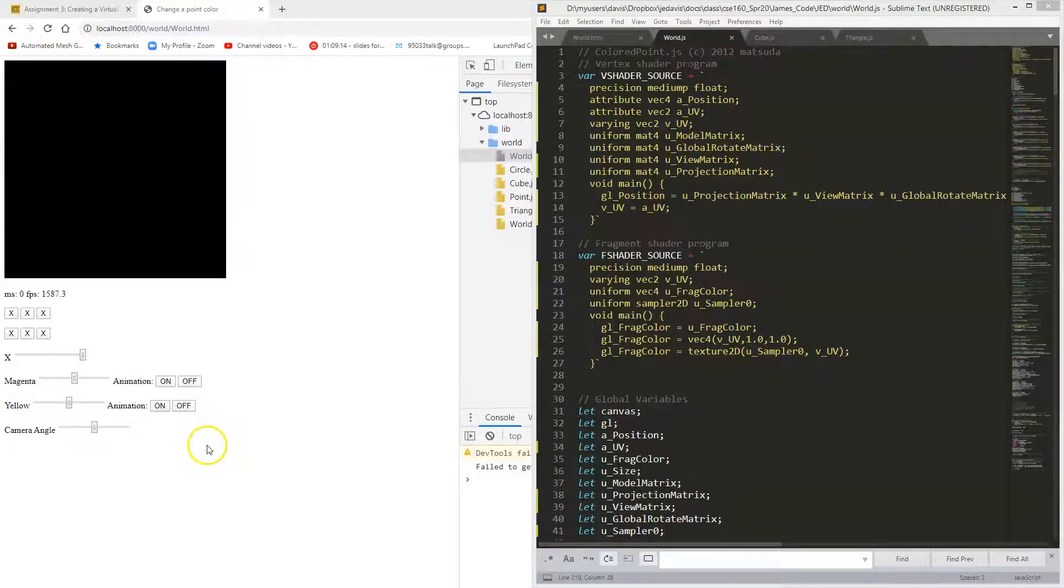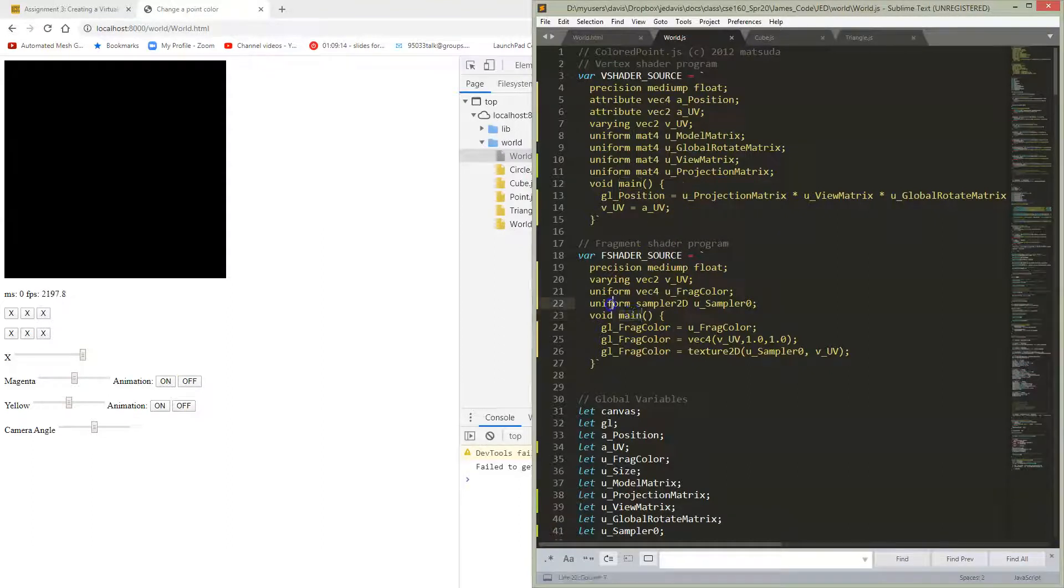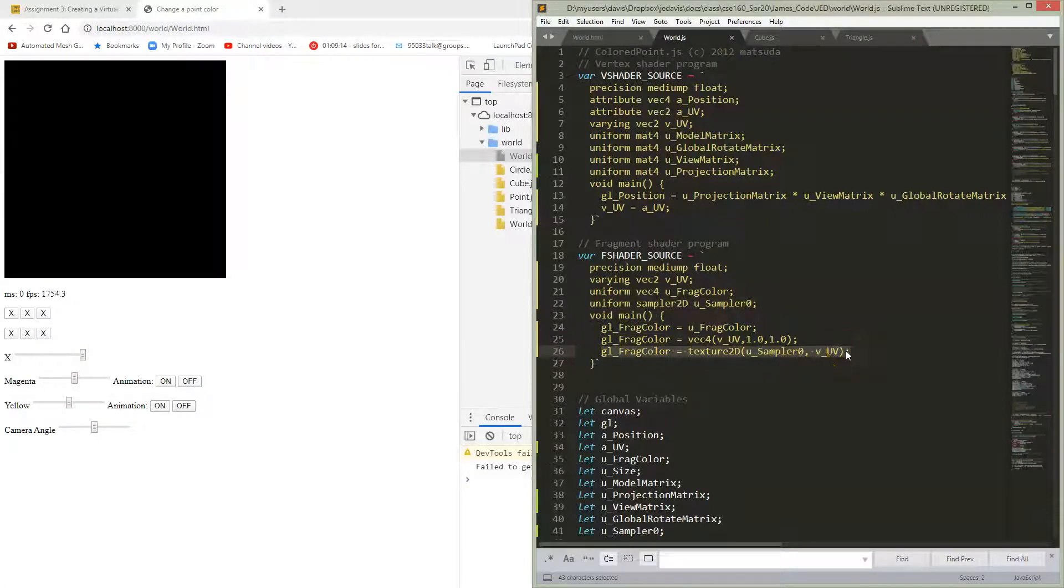So now we're going to try to get the actual texture itself looking. I've added a sampler, and a sampler means a texture that we're going to go look up from, and I've added a line of code which goes and looks this up.